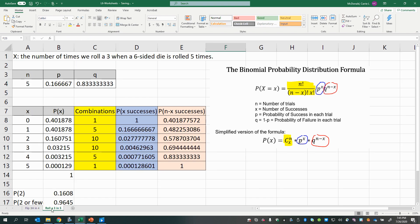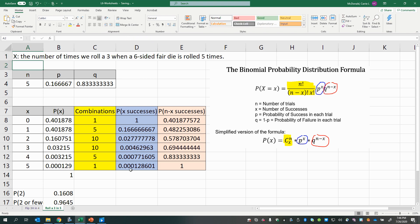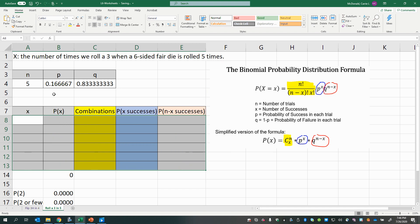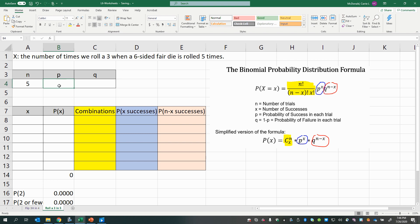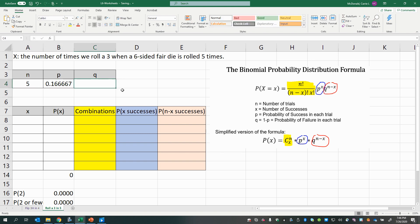Let's look at one more example. Now x is defined as the number of times we roll a three when a six-sided fair die is rolled five times. So n equals 5 — the number of times we roll the die. The probability of success in each trial is the probability of rolling a three: one side out of six sides, so p equals 1/6. And q, the probability of not getting a three, is 5/6, or equivalently 1 minus p.